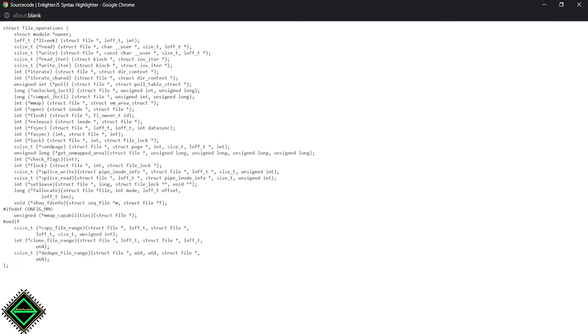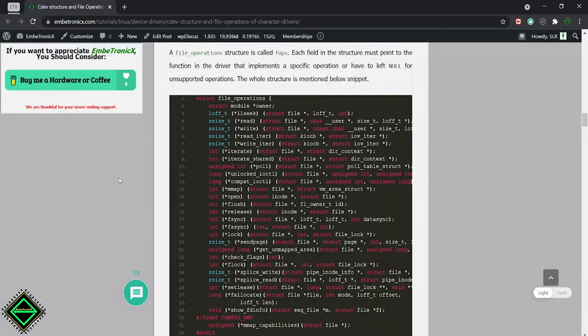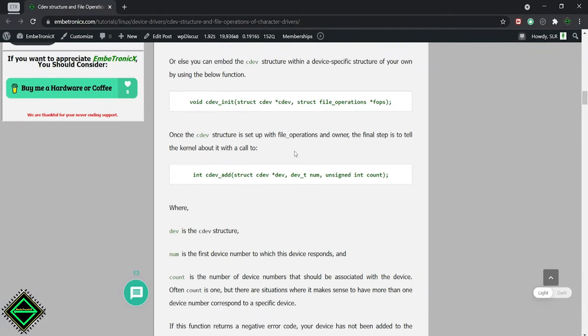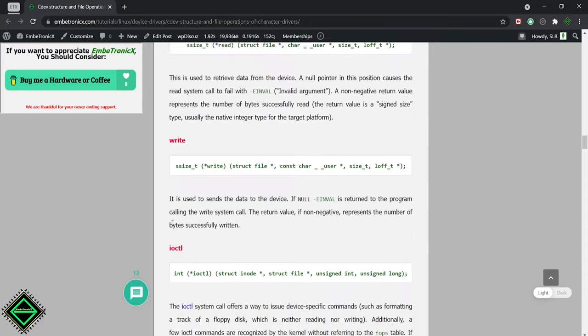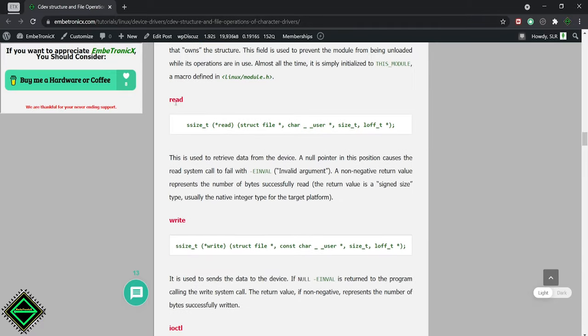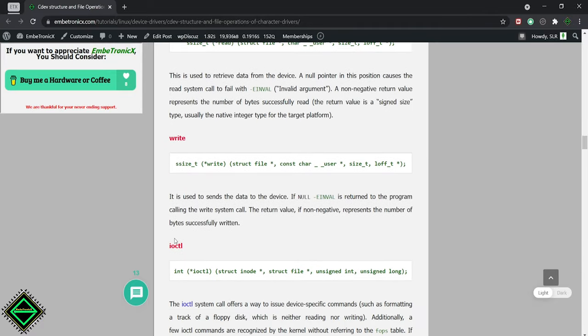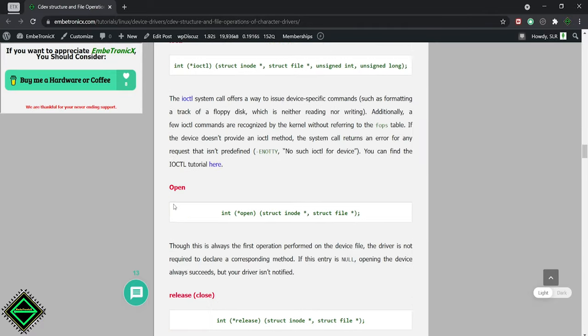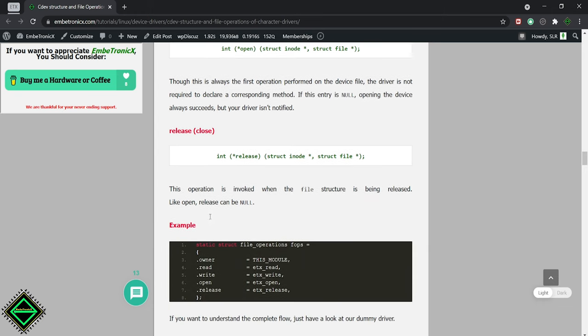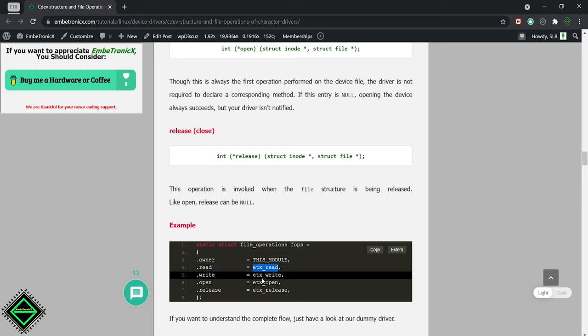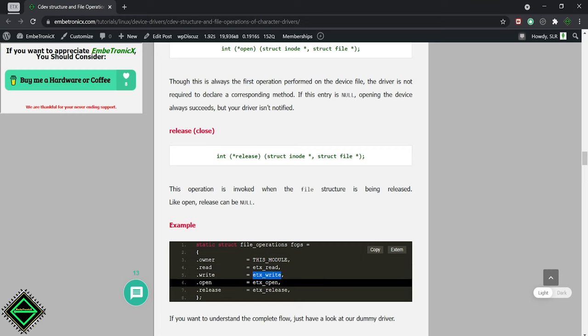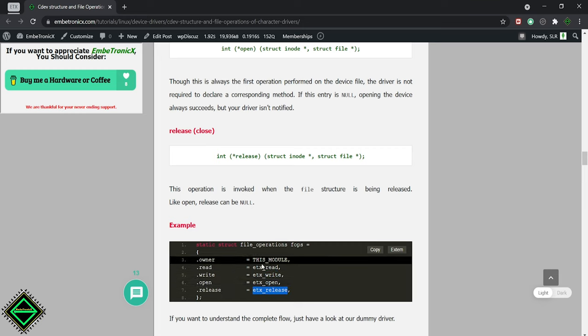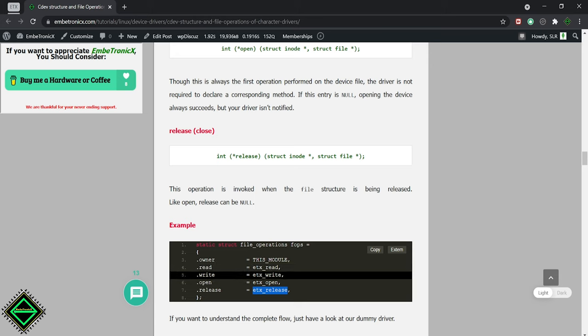Then, these file operations will be initialized with the cdev structure using the cdev init. Mostly, we will implement read, write, ioctl, open and close function. So, the address of those functions will be assigned to the members like this. You will understand it in a better way while we go through the code.